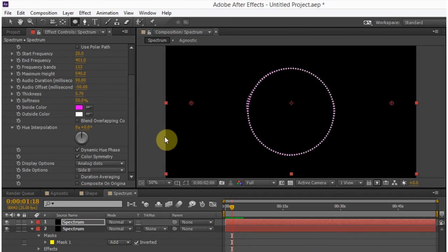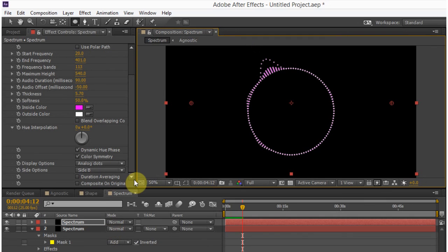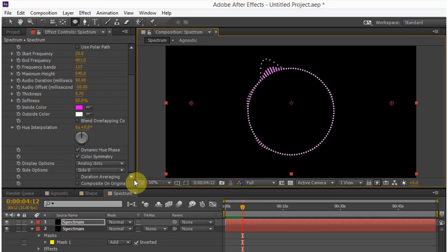So again, these are just some ideas of things you can do, but I wanted to show you those two methods of getting the data from the audio inside of After Effects and telling After Effects what to do with that data to make animations move in time with your audio clips. Hope you've learned something. We'll see you next time.